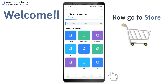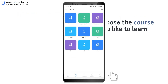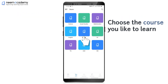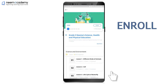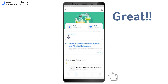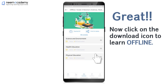Welcome! Now you can go to the Store. Choose the course you like to learn and enroll. You can click on the download icon to learn offline.